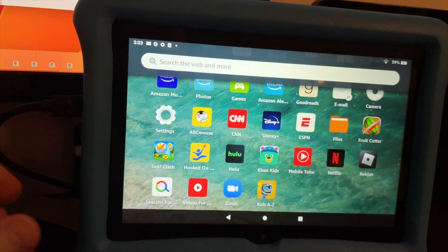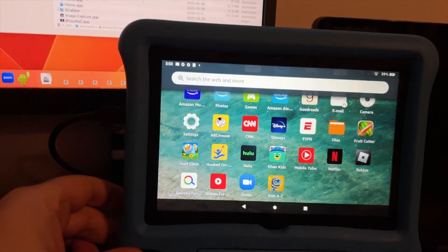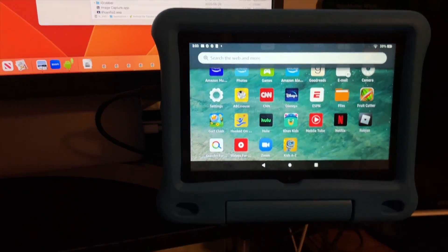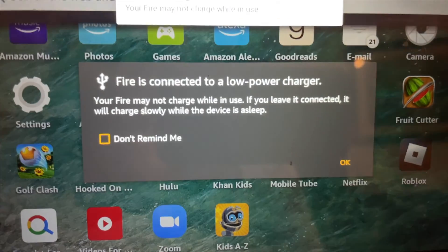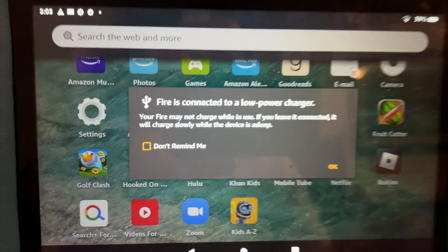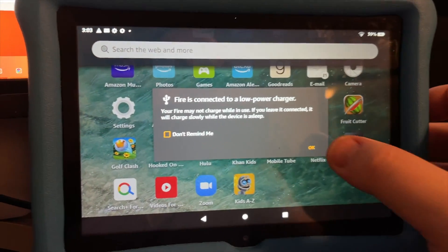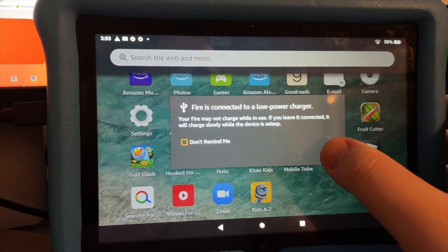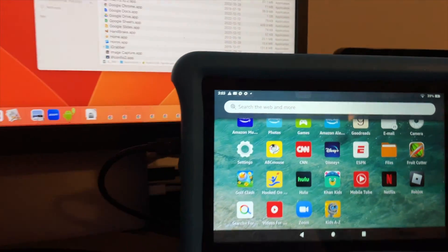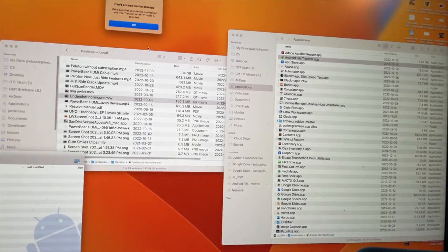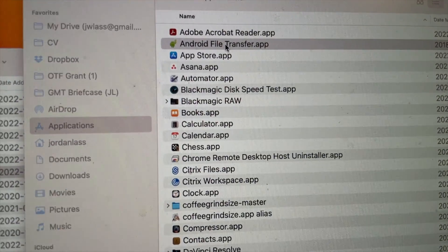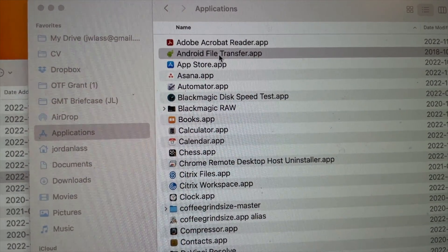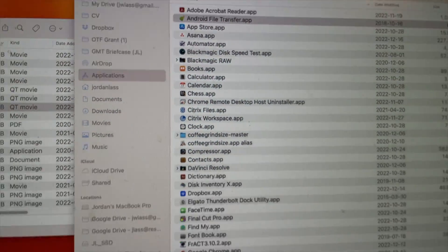You're going to use an app called Android File Transfer. This is a low power cord. I've got Android File Transfer on my computer.